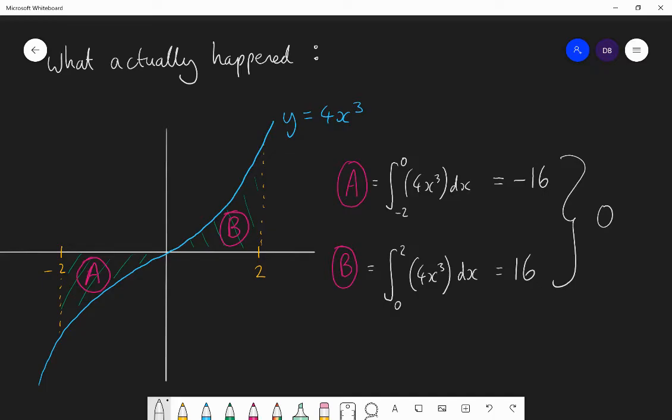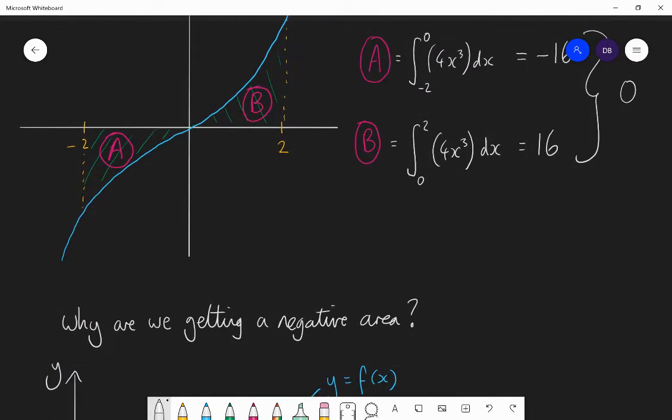Clearly that's not what we should be doing. But why has the first part given us negative 16 rather than 16? The area is clearly symmetrical so they should both be 16 and the total area should be 32. The reason is because the definite integral doesn't necessarily find the area between the curve and the x-axis — it does something slightly different.